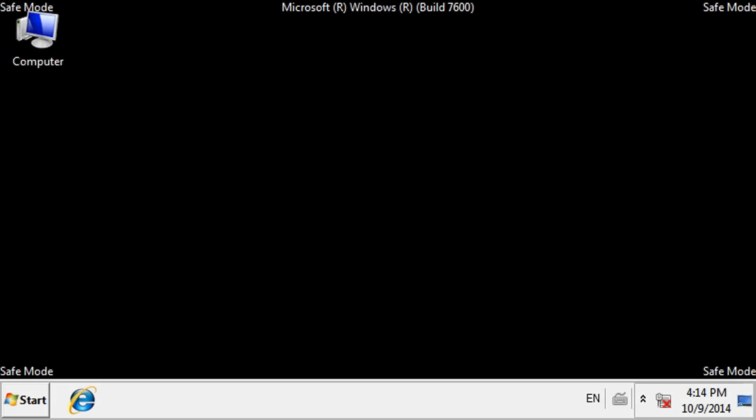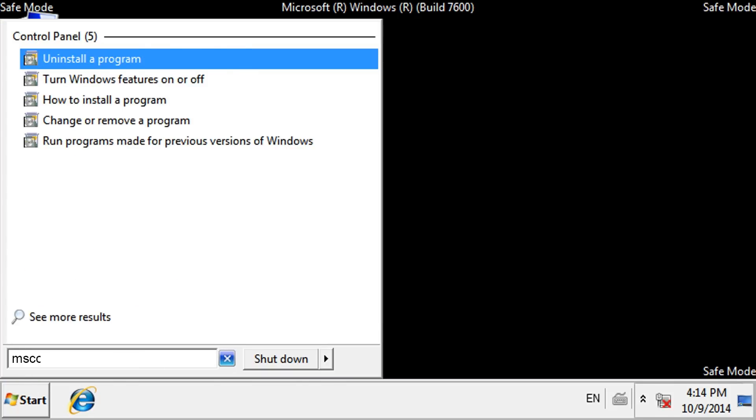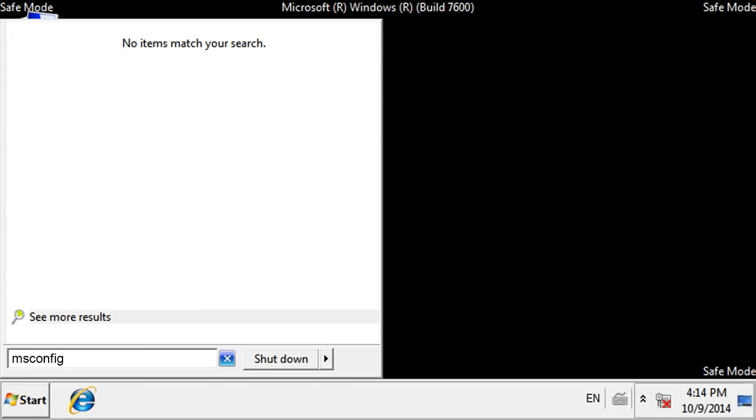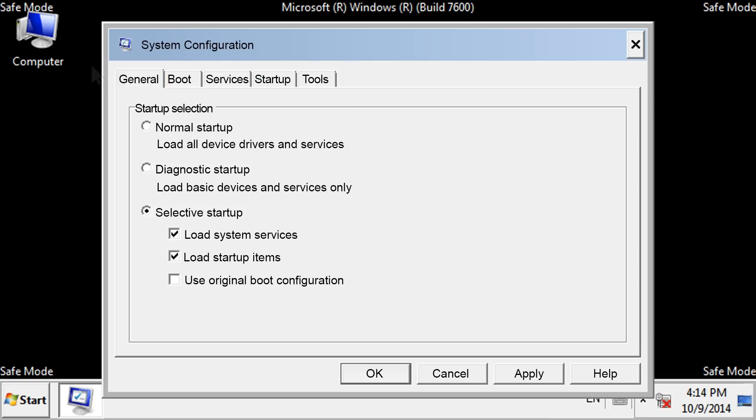To exit Safe Mode, open the System Configuration tool again by clicking Start and typing msconfig into the search box. Click msconfig from the search results. Select Normal Startup on the General tab of the System Configuration window and click OK.